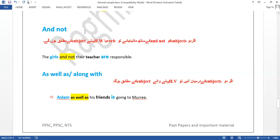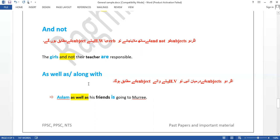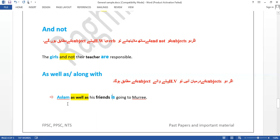For subject-verb agreement: when 'and not' or 'as well as' joins two subjects, the helping verb agrees with the first subject. For example, 'the girls and not their teacher are responsible' — 'are' agrees with 'girls,' the first subject. Similarly, 'Aslam as well as his friends is present' — 'is' agrees with 'Aslam,' the first and main subject. So whenever 'and not' or 'as well as' appears, the helping verb follows the first subject.